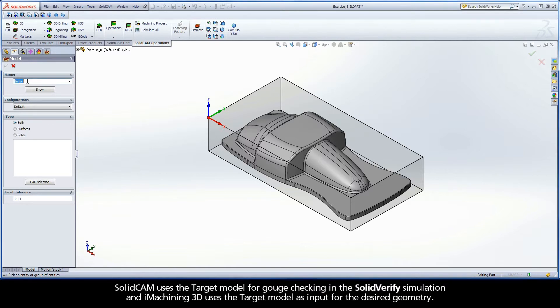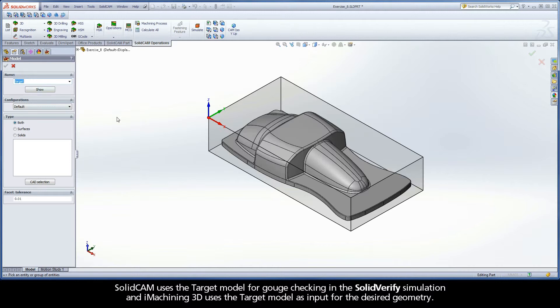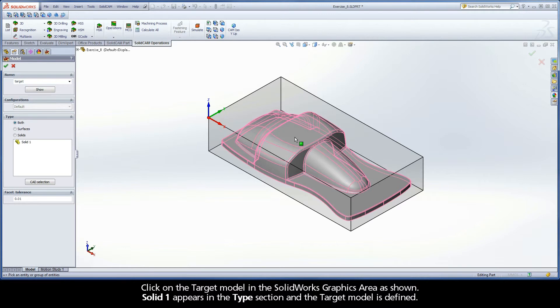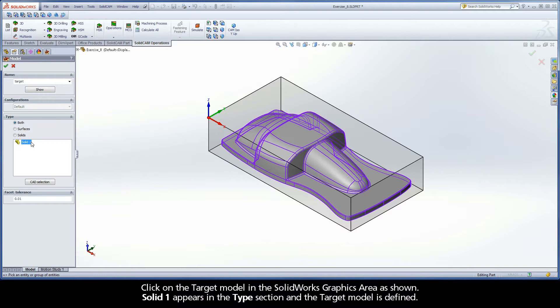SolidCAM uses the target model for gouge checking in the SolidVerify simulation, and iMachining 3D uses the target model as input for the desired geometry. Click on the target model in the SOLIDWORKS graphics area as shown. Solid1 appears in the type section, and the target model is defined.